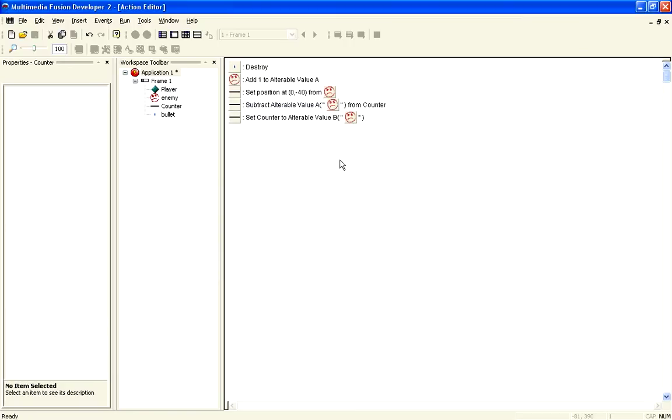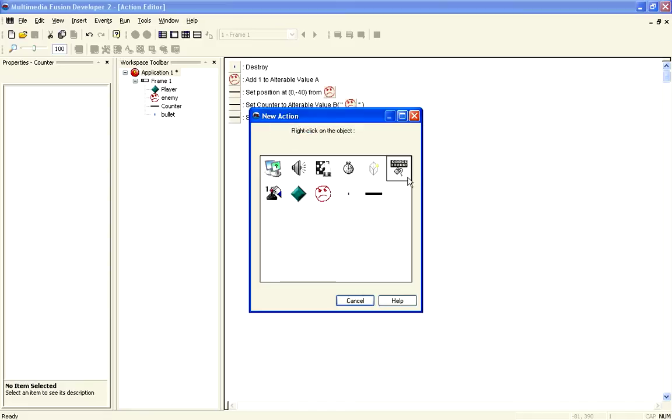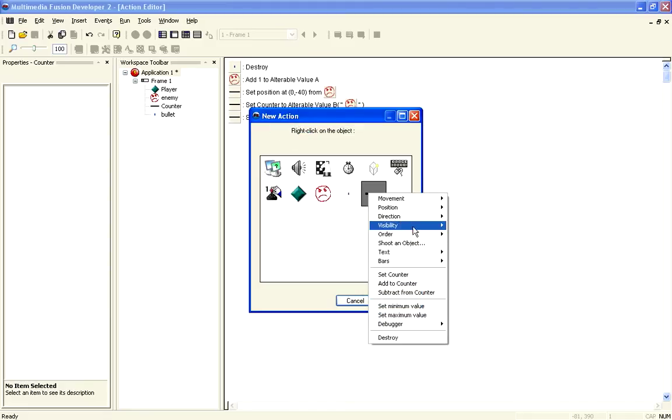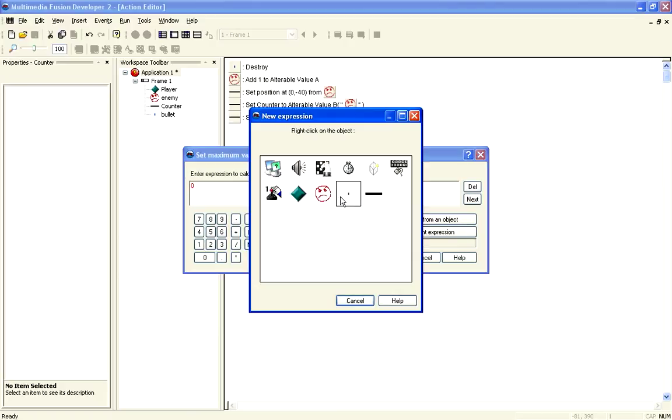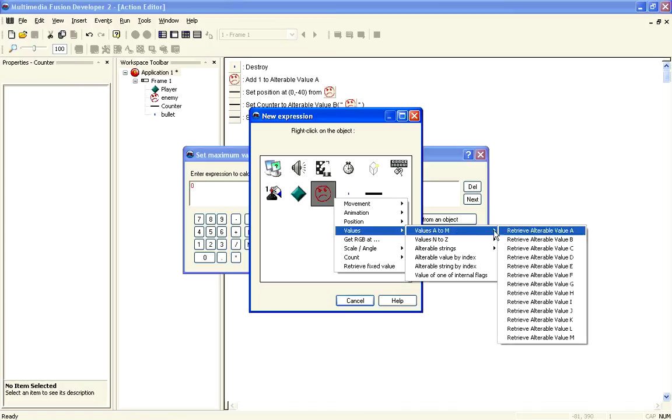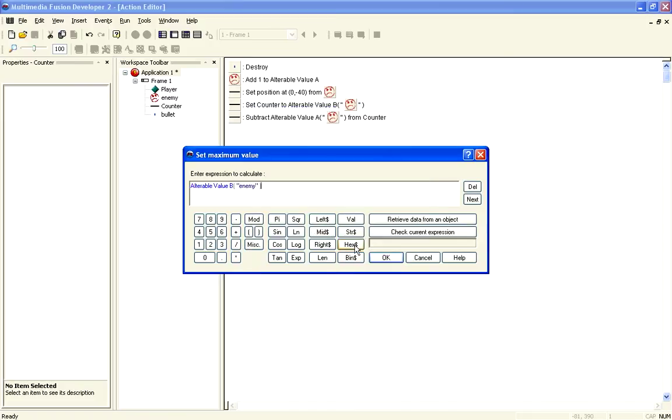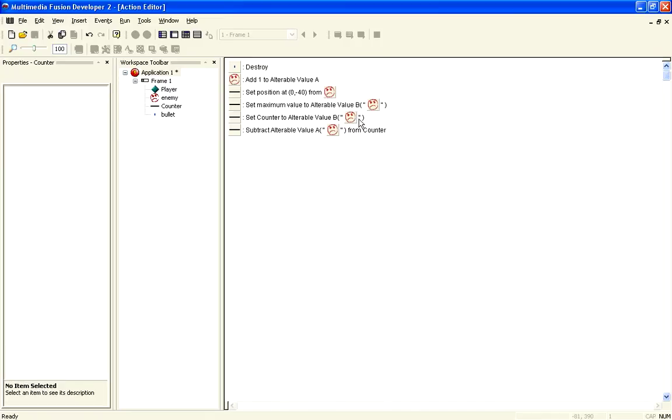So, we need to make sure that those are in order. So, first of all, we set the counter to the maximum value. In fact, we also want to insert into that to set the maximum value also equal to alterable value B. So, what we're doing here is we are setting the maximum value, so that's the full length of the bar, to whatever the max health is. And then, we also set the alterable value to the alterable value B, which is its maximum health, so that's full health.